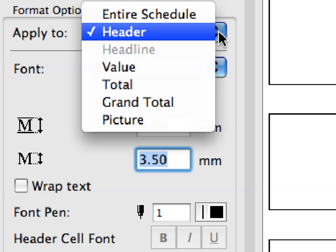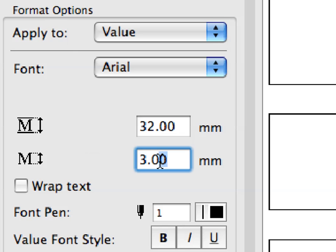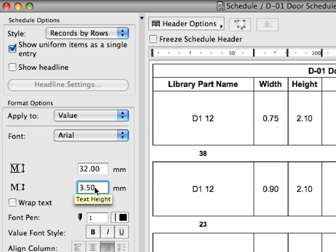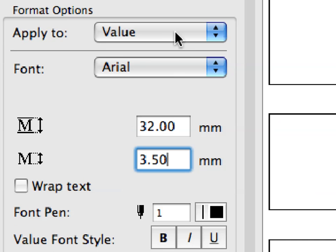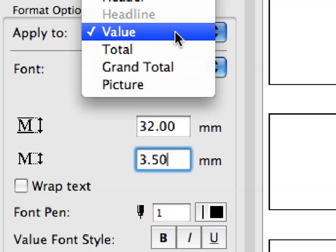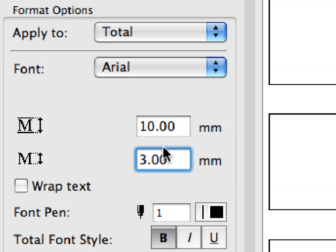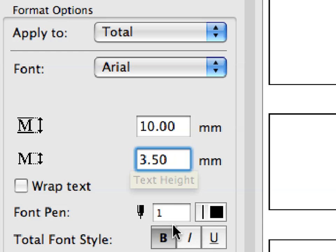Select Value in the Apply To field and enter 3.5 in the Text Height field. Make sure that the Bold toggle in the Total Font Style option is enabled.